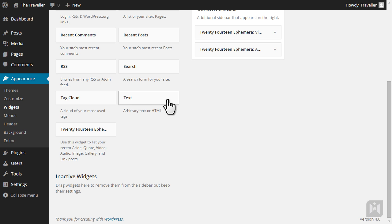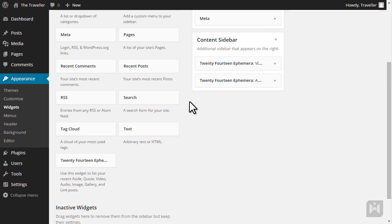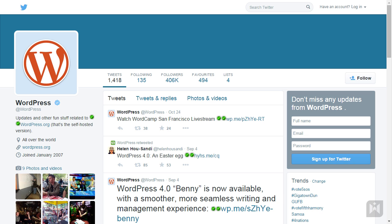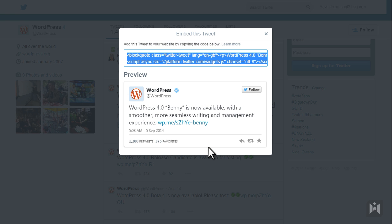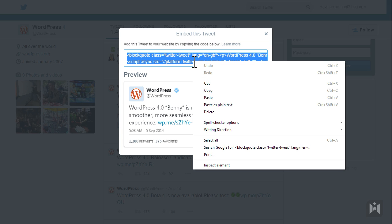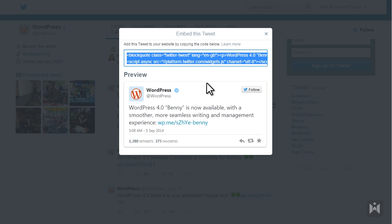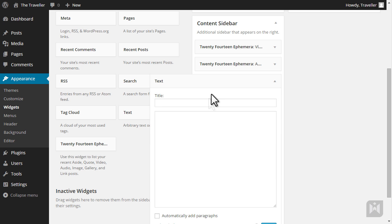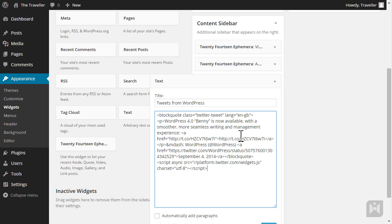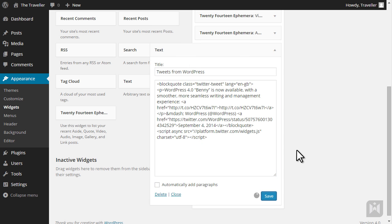We'll add a bit of code to embed a tweet from wordpress.org. First go to twitter.com/wordpress — this is the official Twitter account for WordPress. Choose a tweet you like, click on more just under it and then click embed tweet. Copy this code. Go back to the widget subpanel, drag a text widget into the content sidebar, enter a title then paste the code into the content field, and click save.